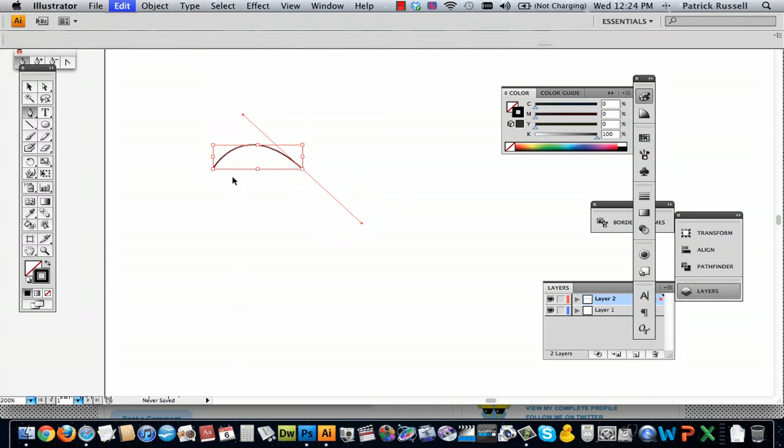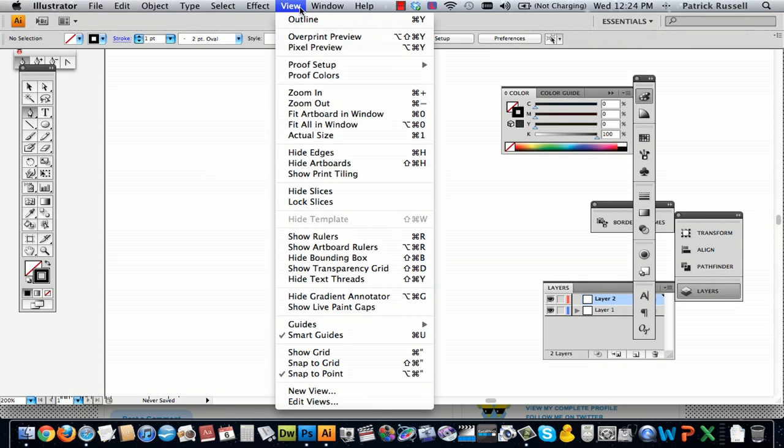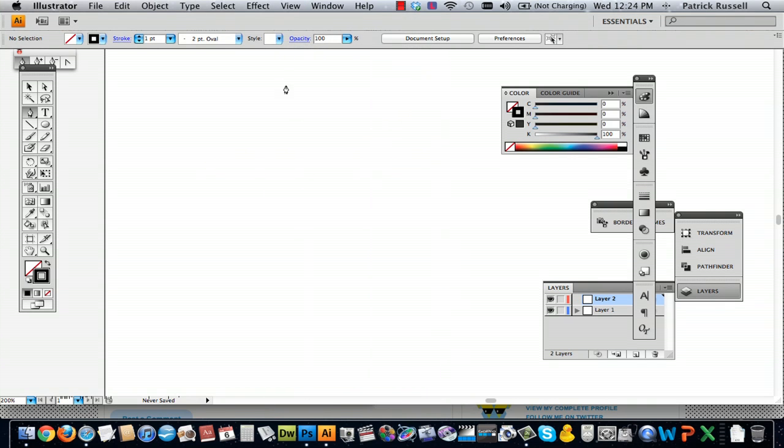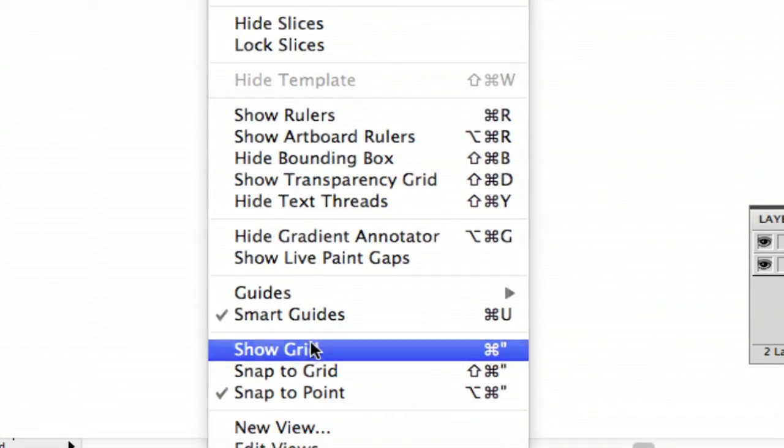And I find that it's easiest to draw a curve with the grid on. So if you go to view, and you go to show grid...